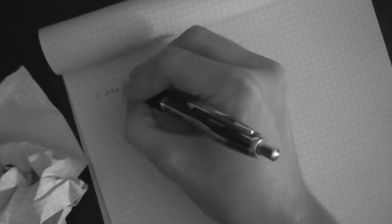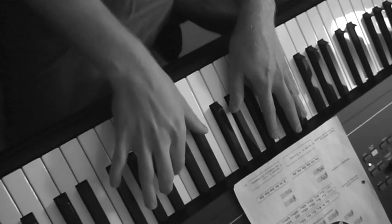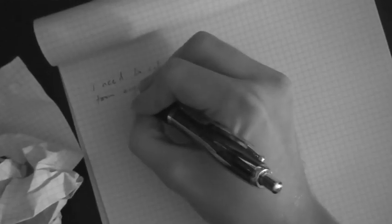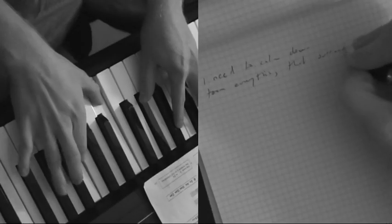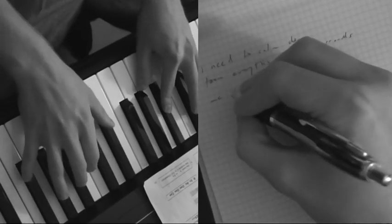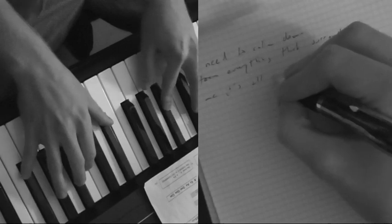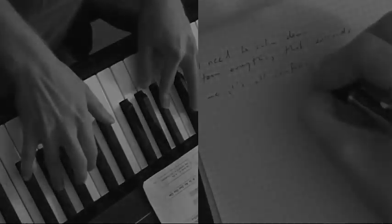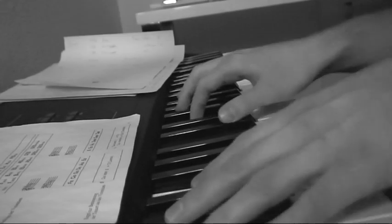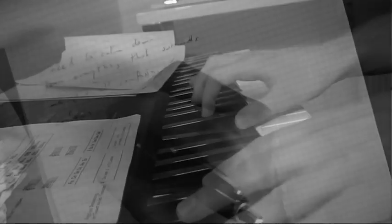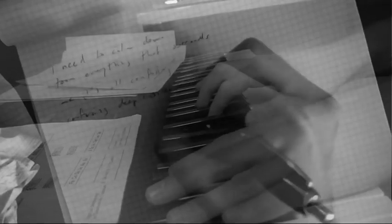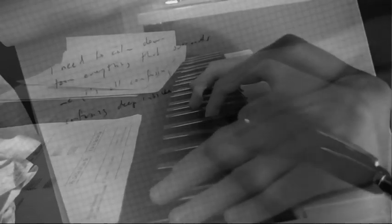I need to calm down from everything that surrounds me. It's so confusing, confusing deep inside. How can I ever find this? It's overwhelming.